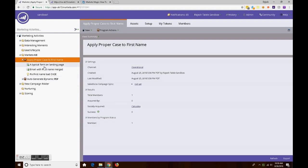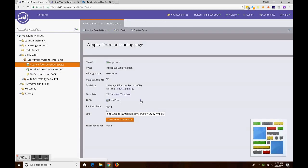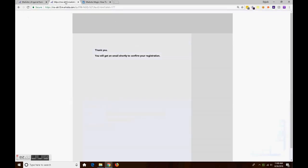Now in this Marketo program, it's a simple program: one typical form on the landing page which we just submitted, and one email with the first name merged in it.